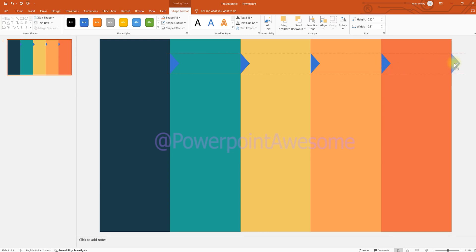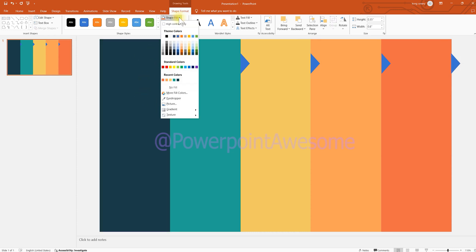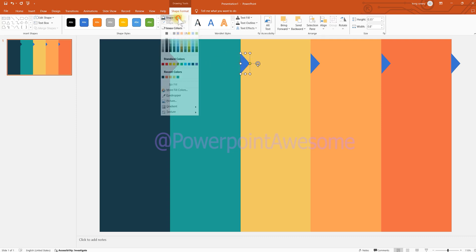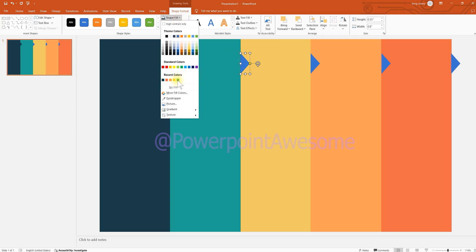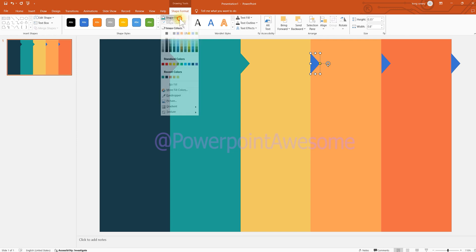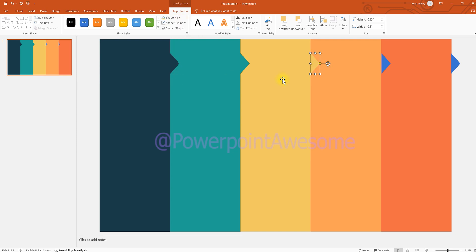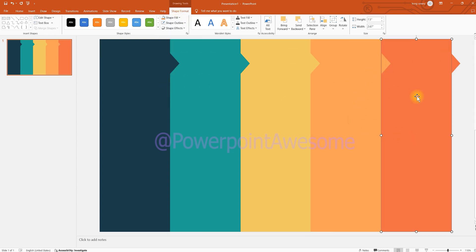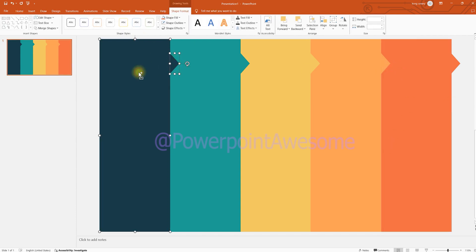We're going to copy those arrow shapes and place one beside each rectangle in the same row. After that, we're going to change them to the same color — you can see the recent colors we already used. Place all those colors accordingly. You can see there's a small gap there, so now I'm going to put these shapes into a union to combine the elements together.